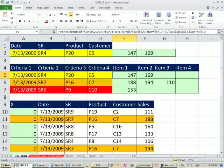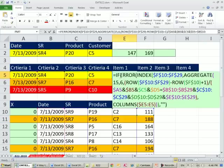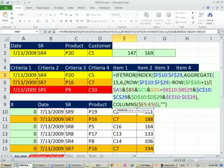All right, that is some fun with four criteria lookup when you have duplicates and you want to return multiple items. See you next trick.